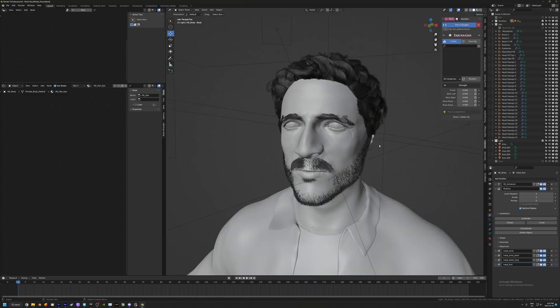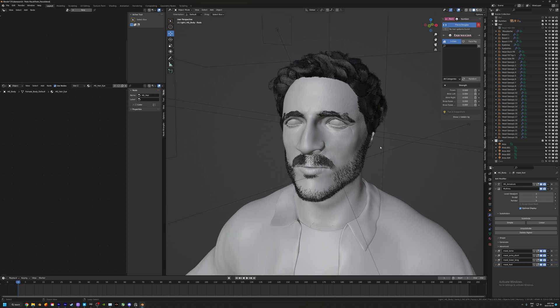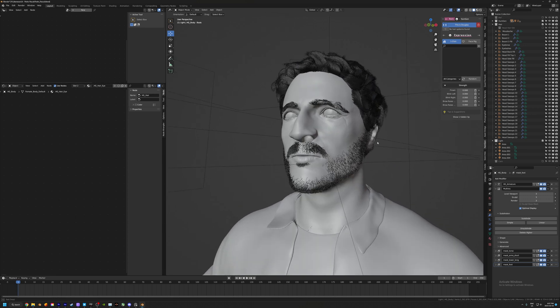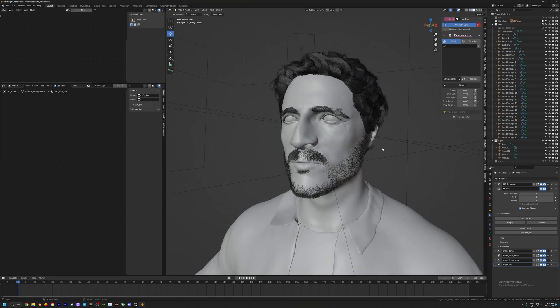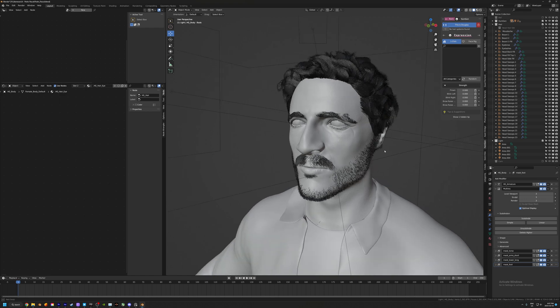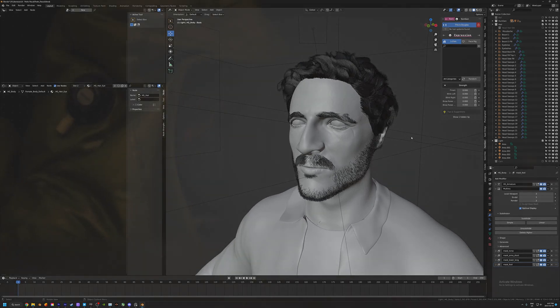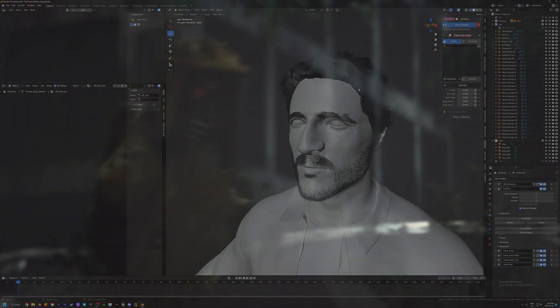If you guys have any other tips and tricks on hair curves, let me know in the comments because I'm still learning this as well and would love to get new techniques and ideas. Until next time, see you guys later.